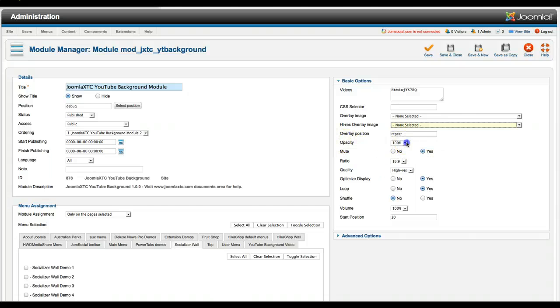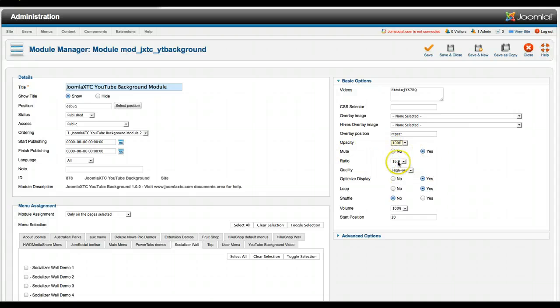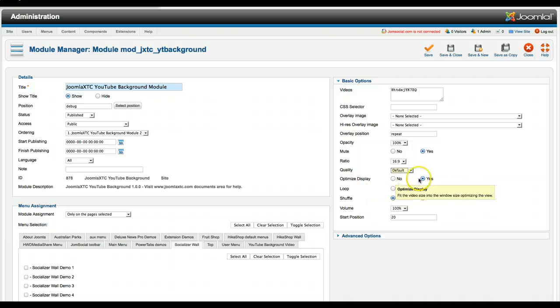The opacity here. That's for the video. If you want to fade it out a little bit. Mute. Yes or no. Here's the ratio. The quality. You've got default, small, medium, large. Whatever you want. Optimize display. It will fit the video size in the window size.